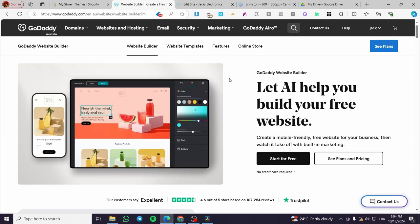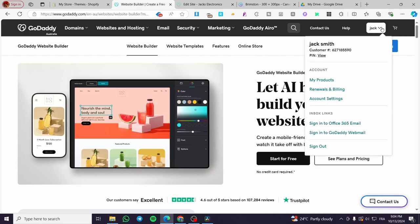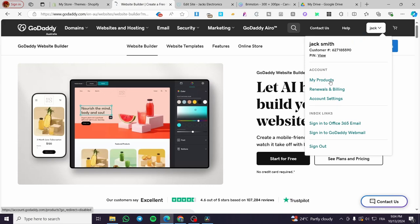The first thing that you do is to head over GoDaddy.com. Then you need to sign in to your account. So here we are going to head over our account, and then we are going to access our products. You are going to click on My Products right there on the dropdown menu.